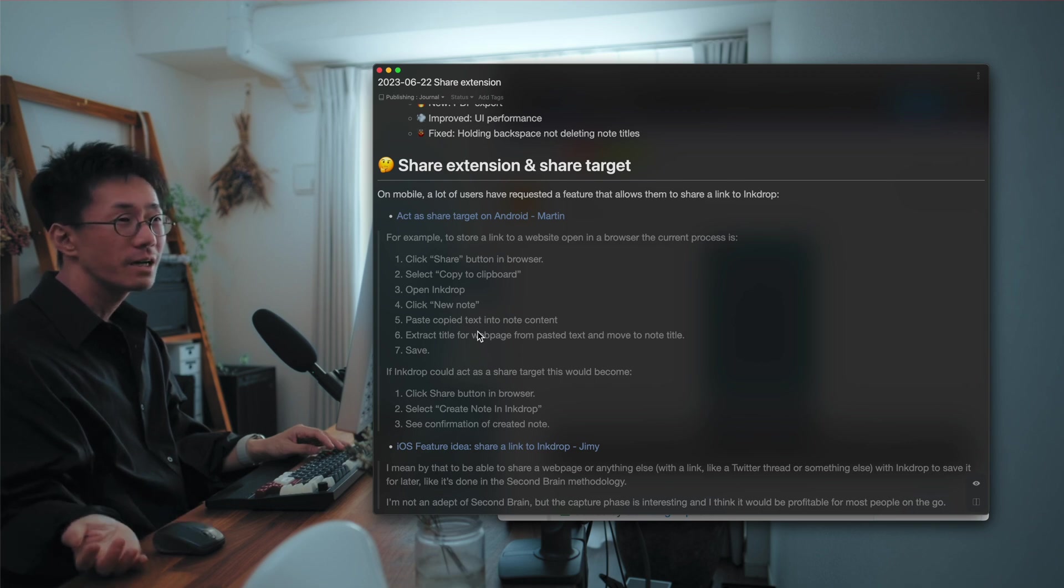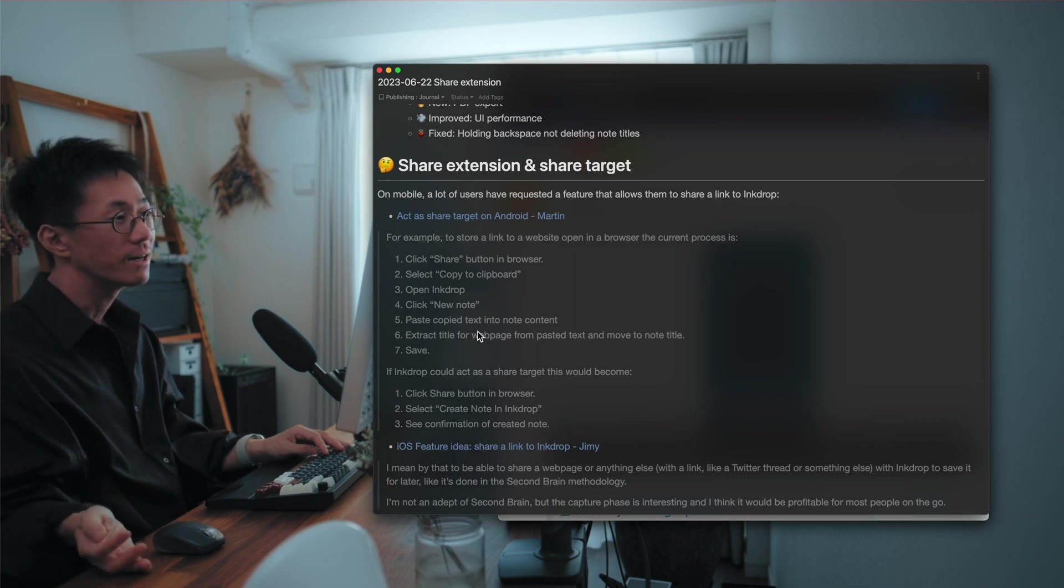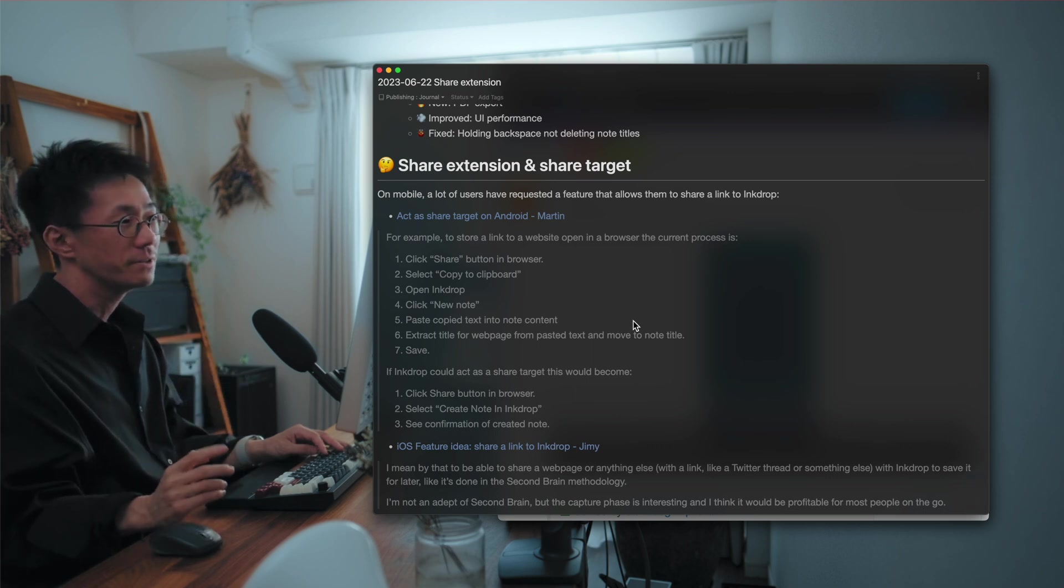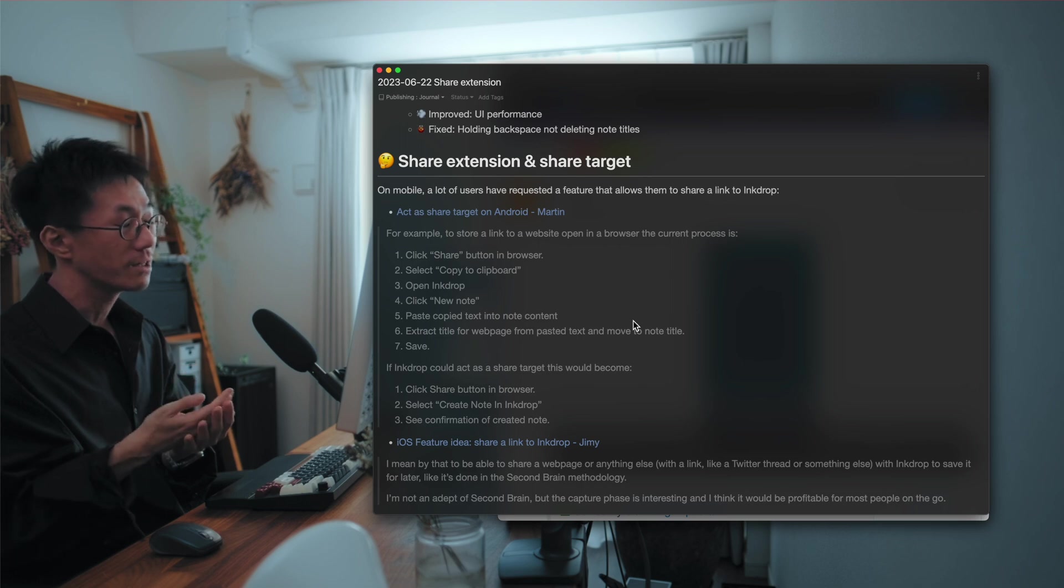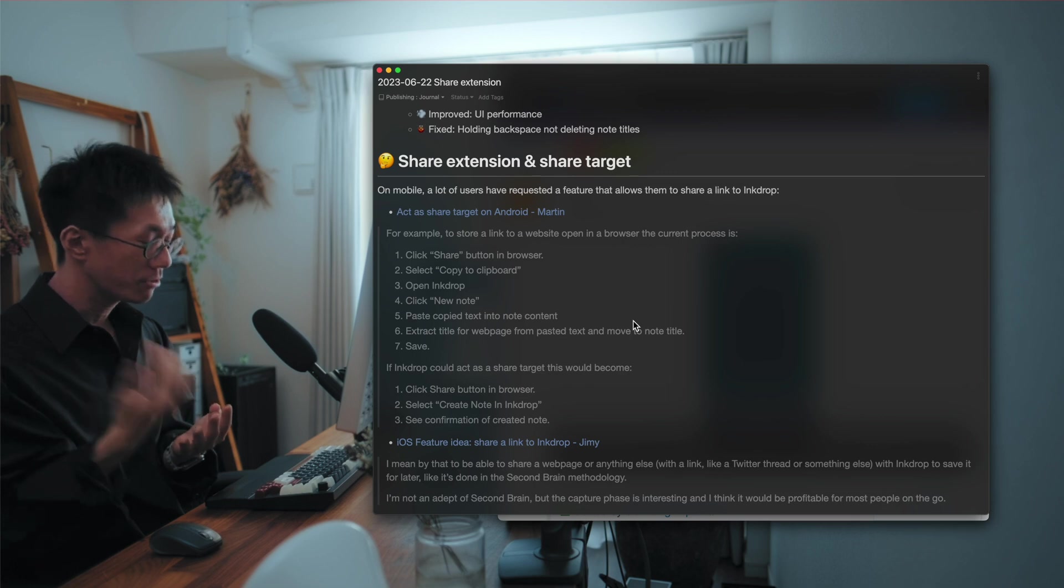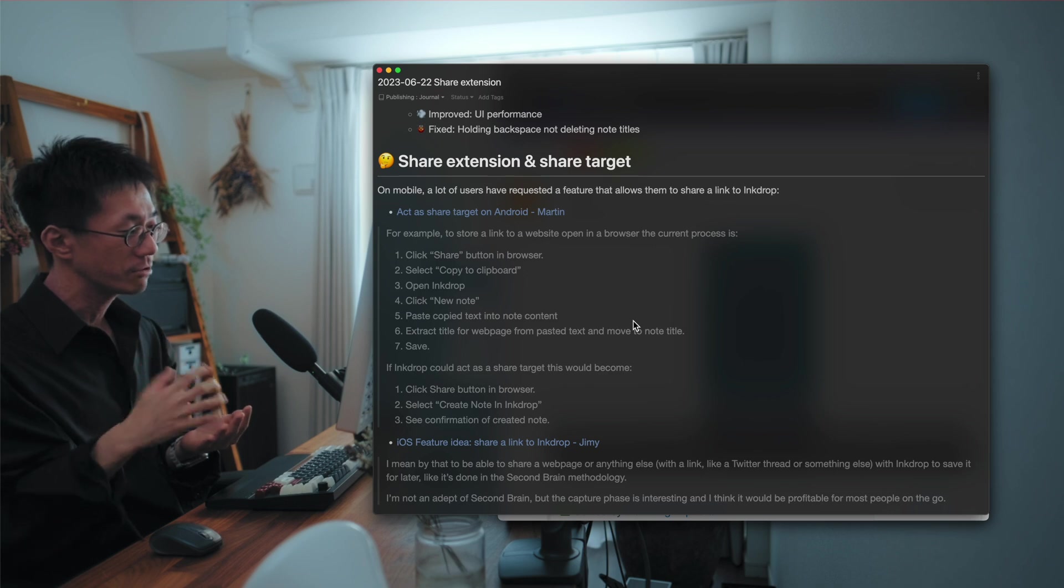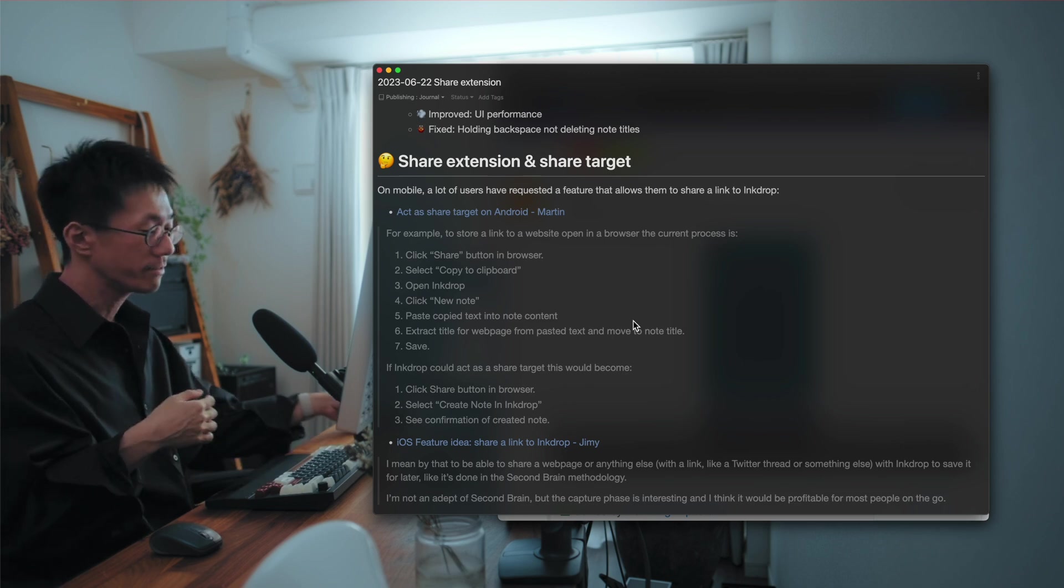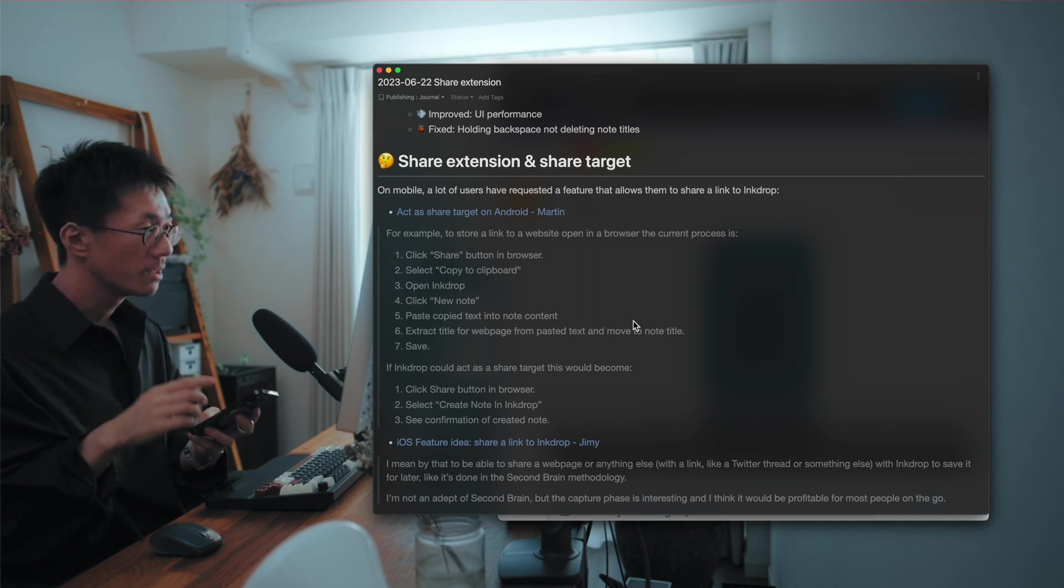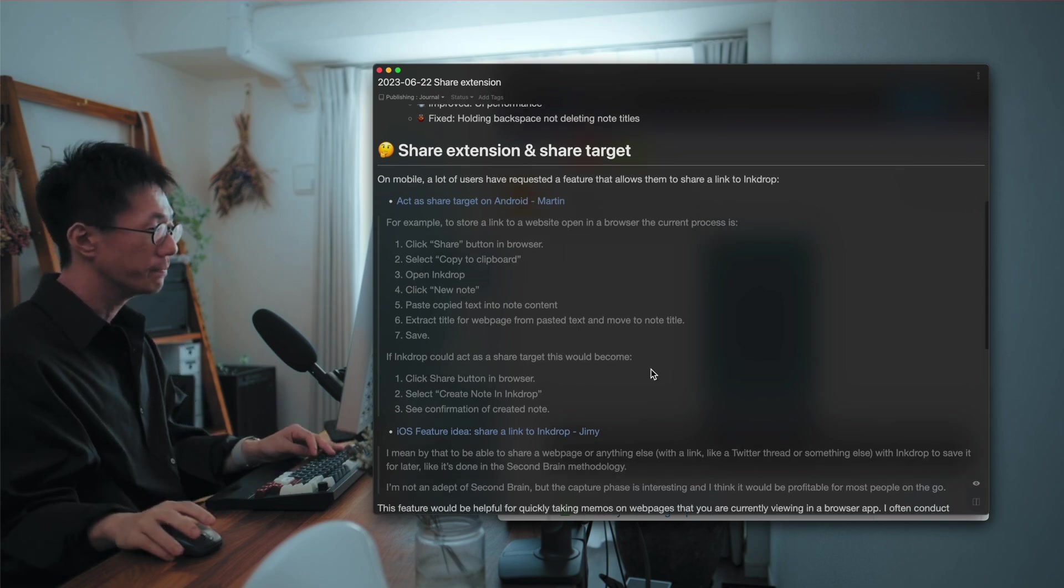And the next up is to support share extension on iOS and share target on Android. What is this? On mobile, a lot of users have requested a feature that allows them to share a link to InkDrop. So for example, let's say you are browsing a web page like Stack Overflow or a GitHub project page. You want to take a quick note, but InkDrop currently doesn't support sharing a link to the app. Most apps support it. Like you can quickly send a link to the app by pressing a share button on Safari.